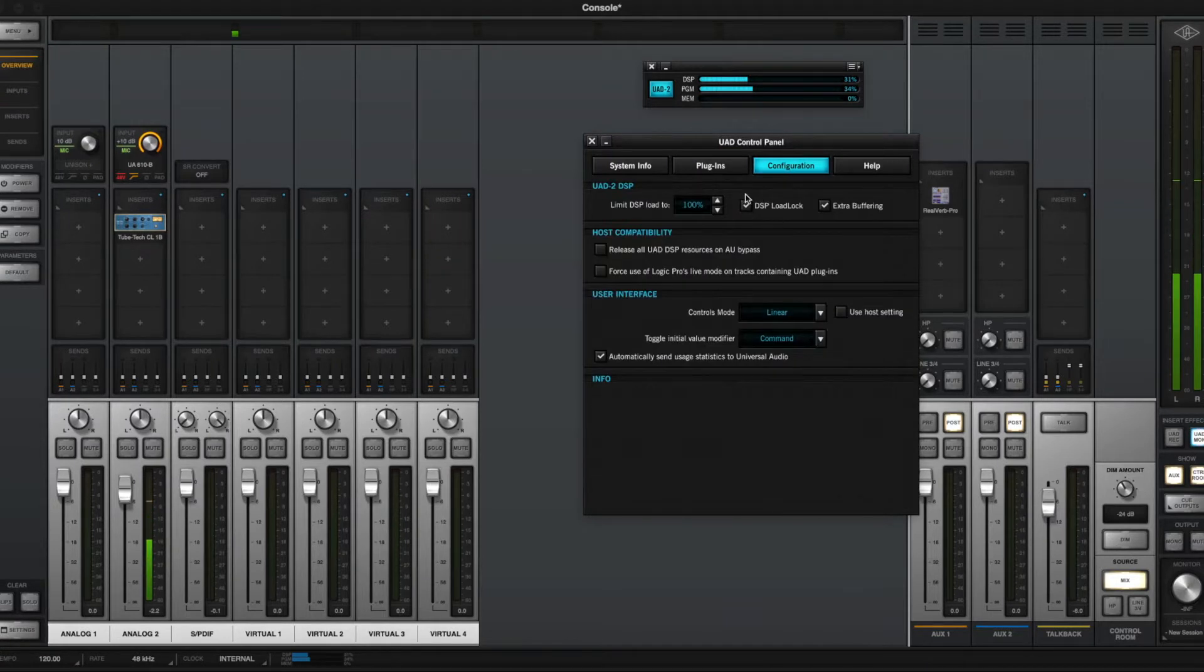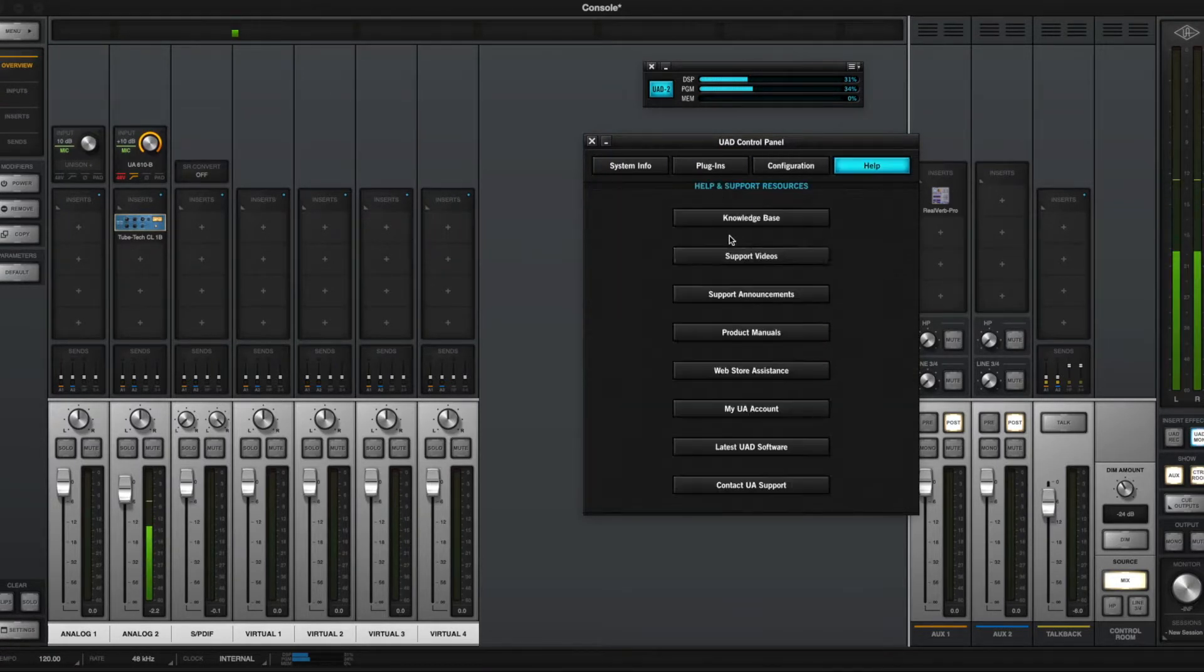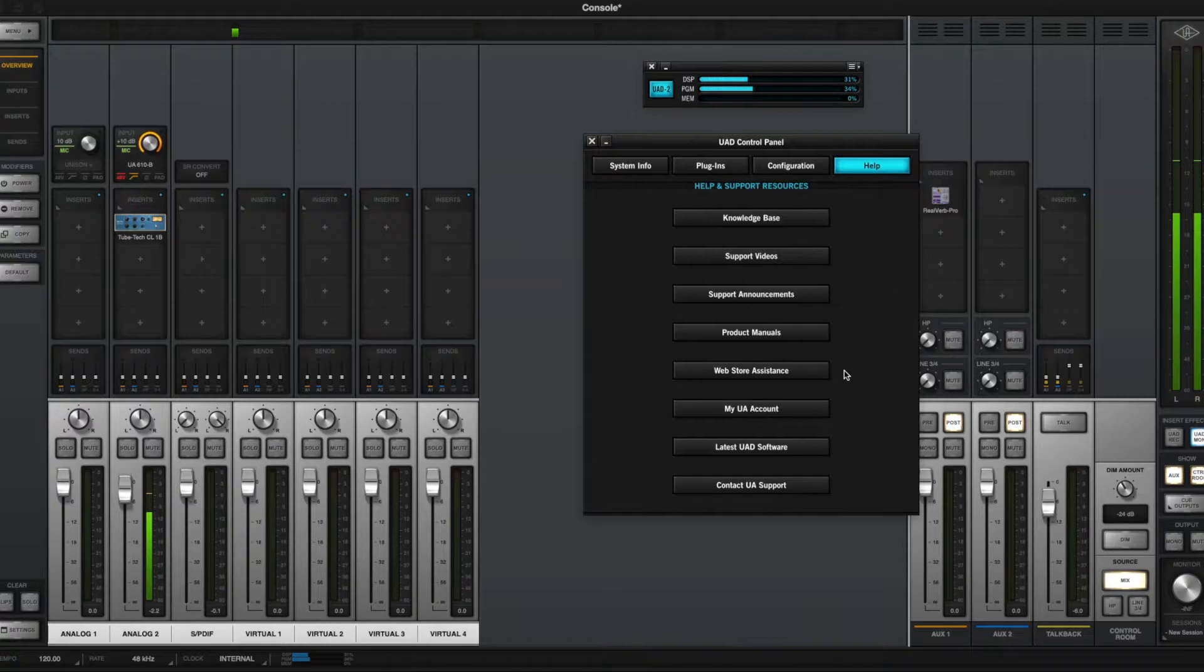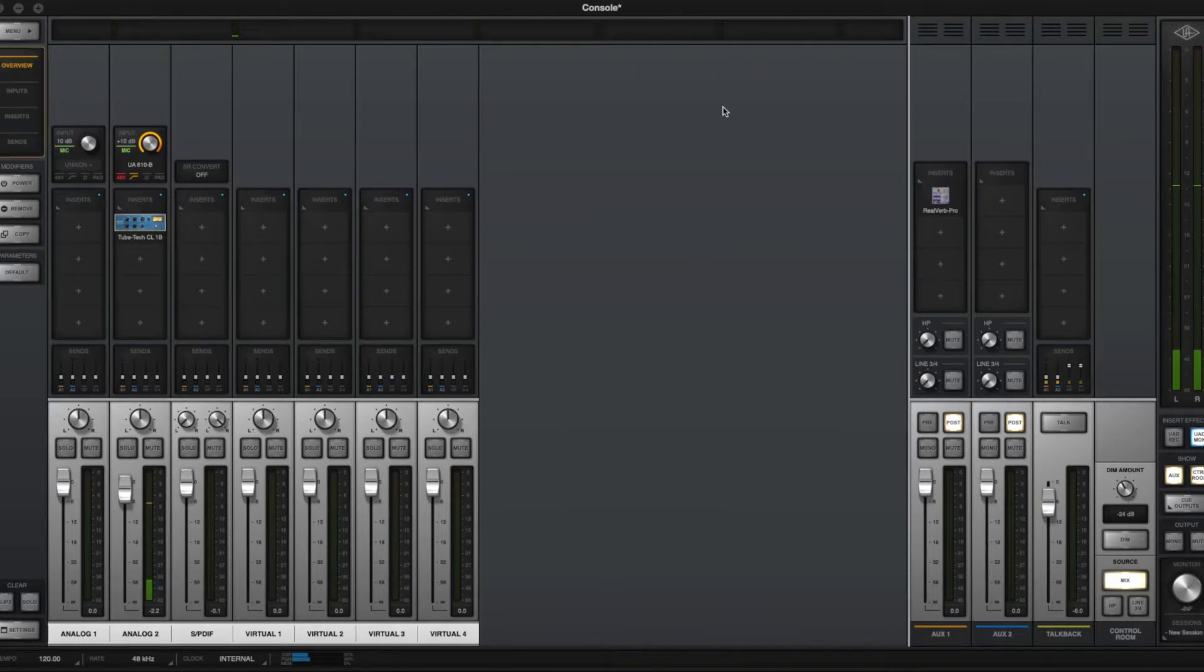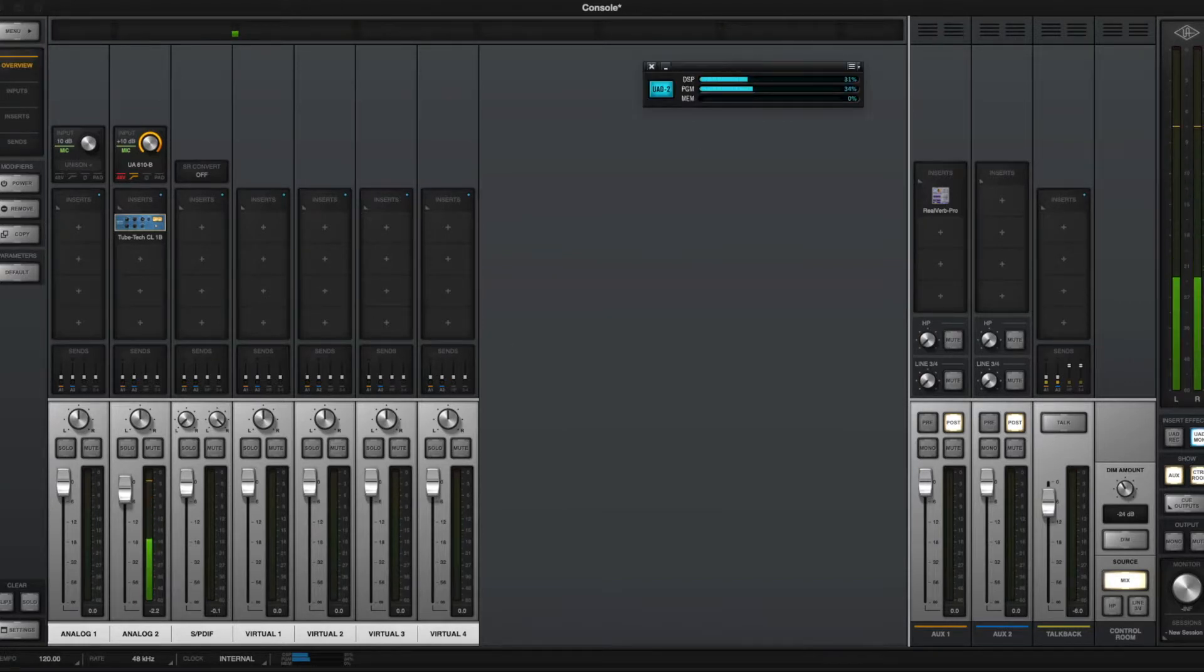Configuration tab here, as well as the help tab, which is pretty self-explanatory, just links to help resources. So now within the meter, let's get that meter back up here.